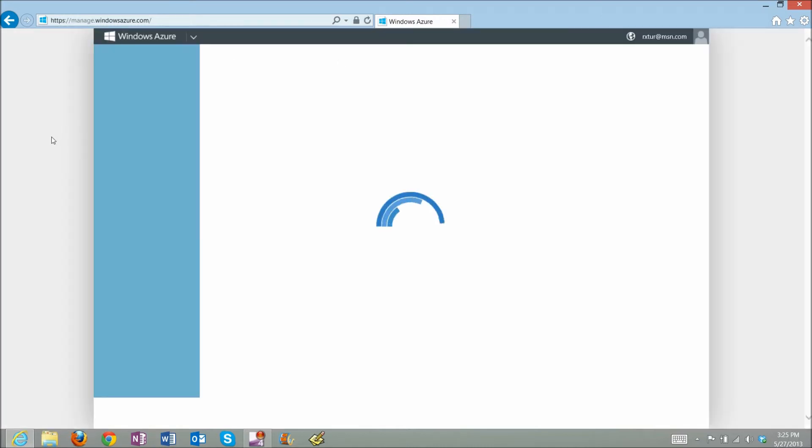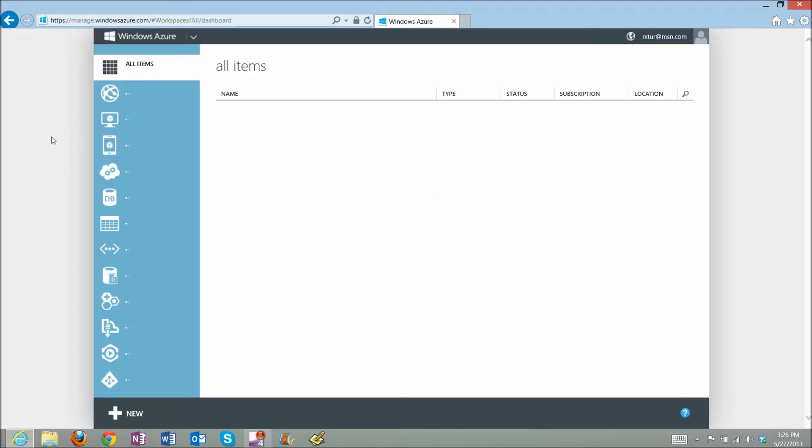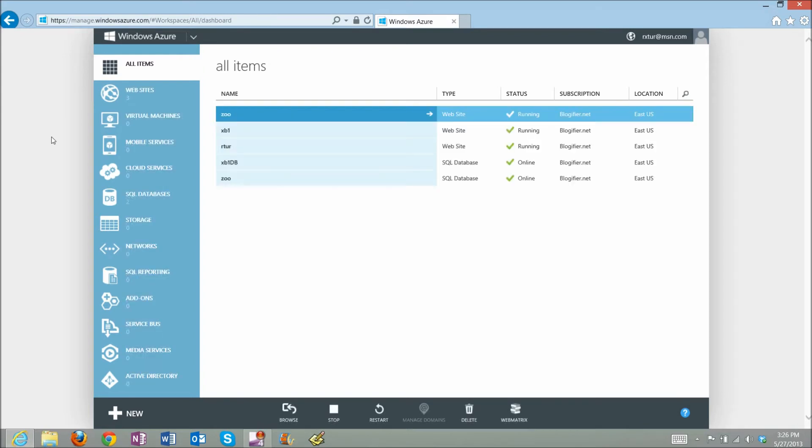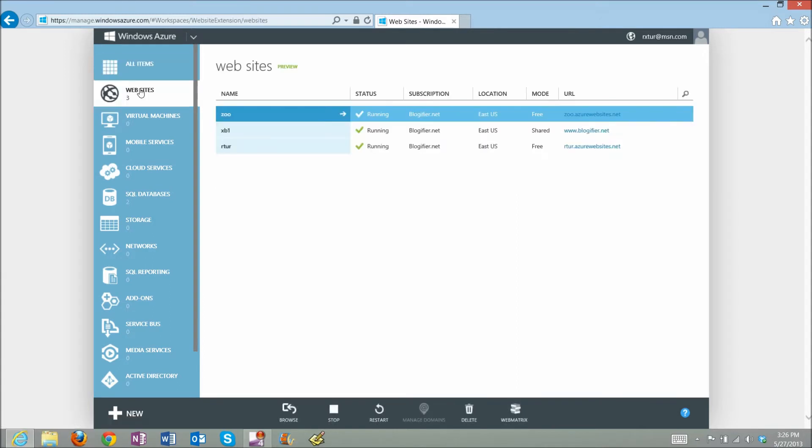Here you will see a number of actions available on the menu. One you need is Websites, and I want to create a new website.